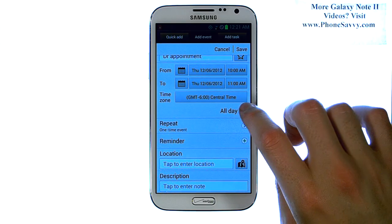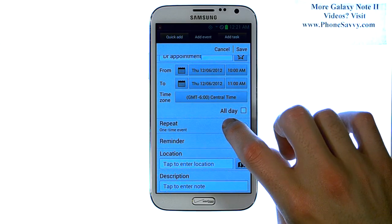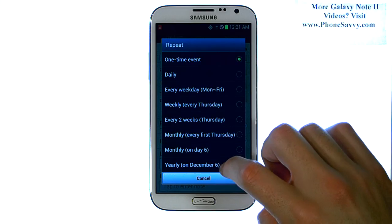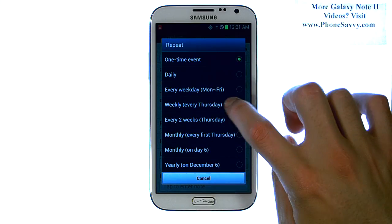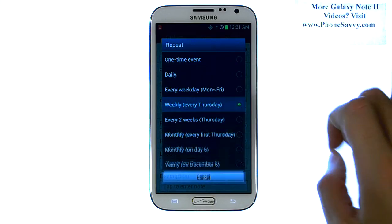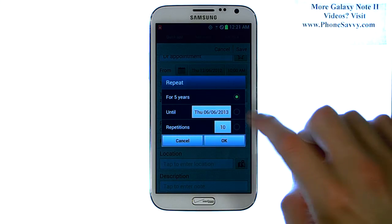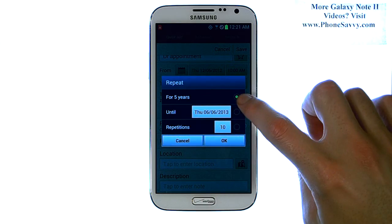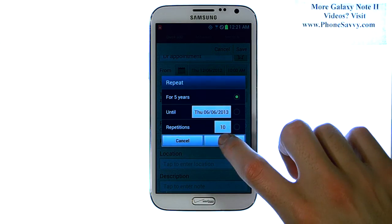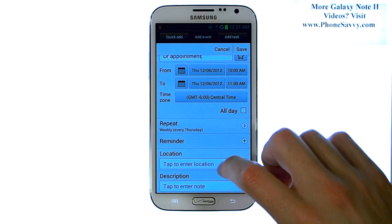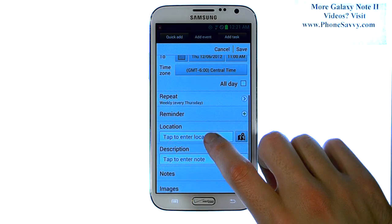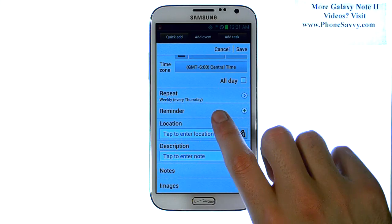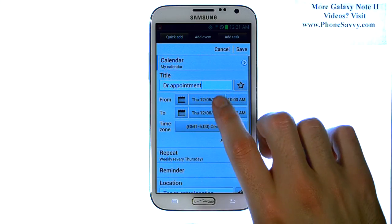Let's say you have a weekly visit. You can select repeat for every Thursday until whatever date you'd like — just select here. Otherwise we can just leave it as 5 years on default. You can enter your location, description notes, anything you'd like for this event.